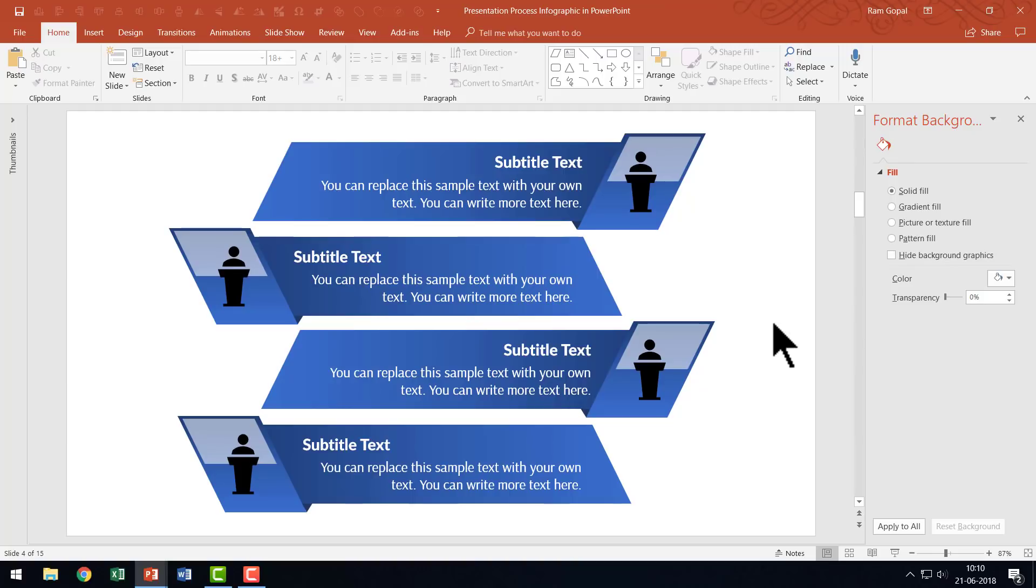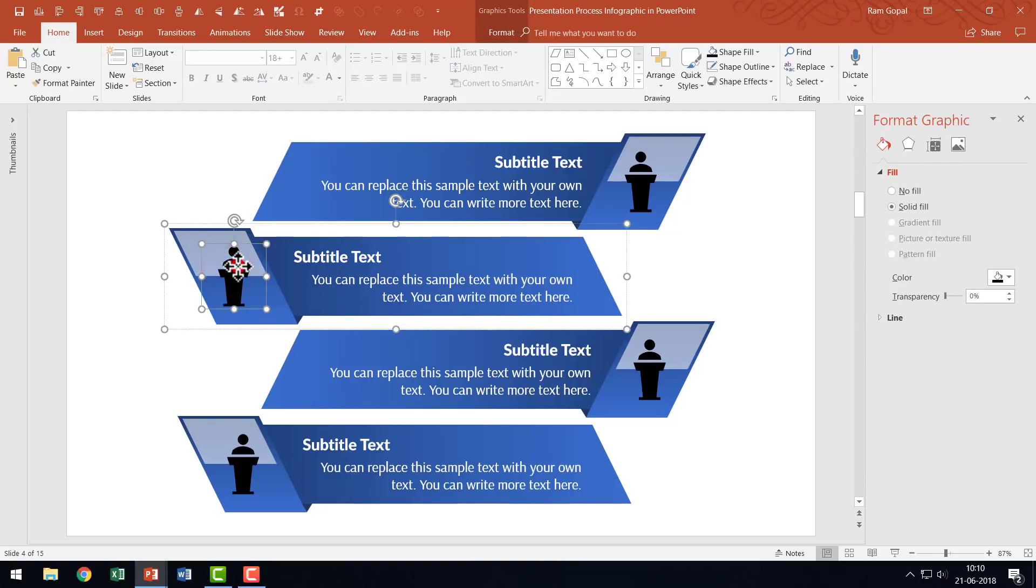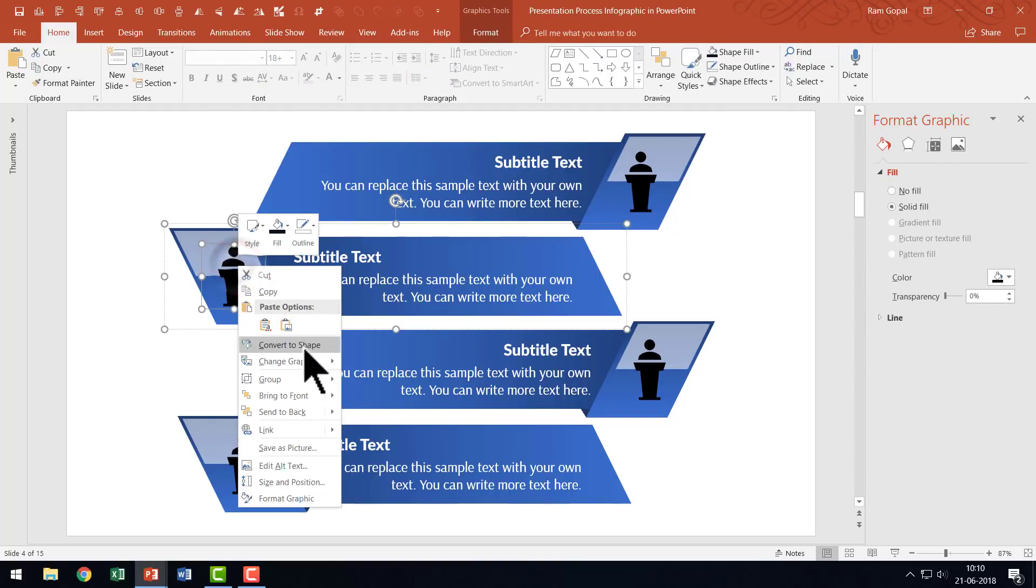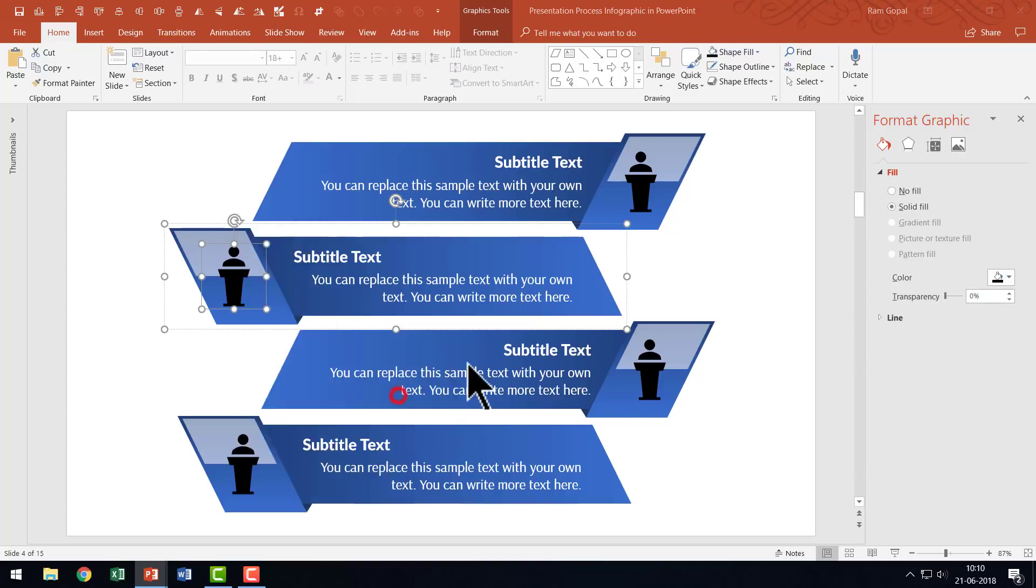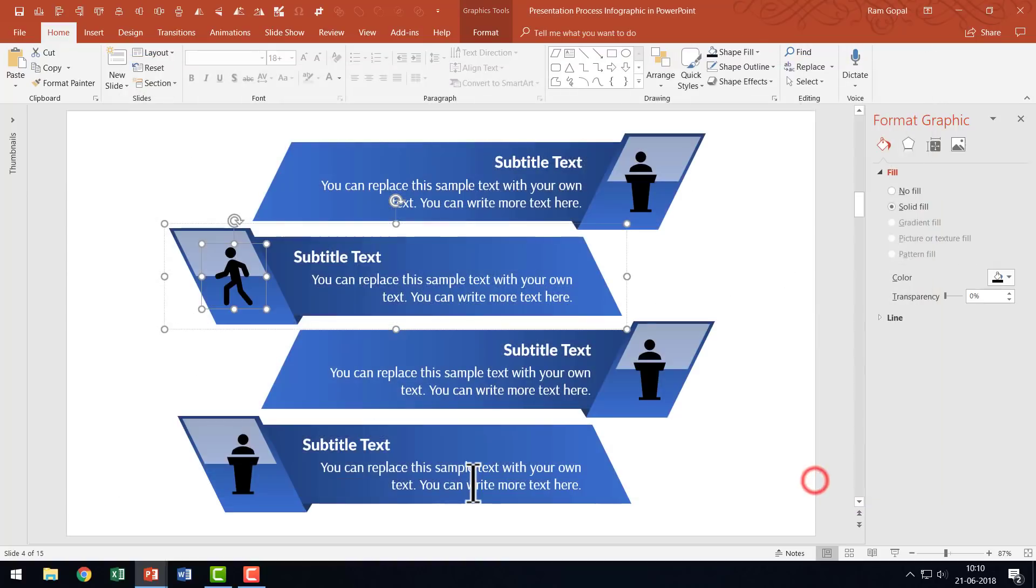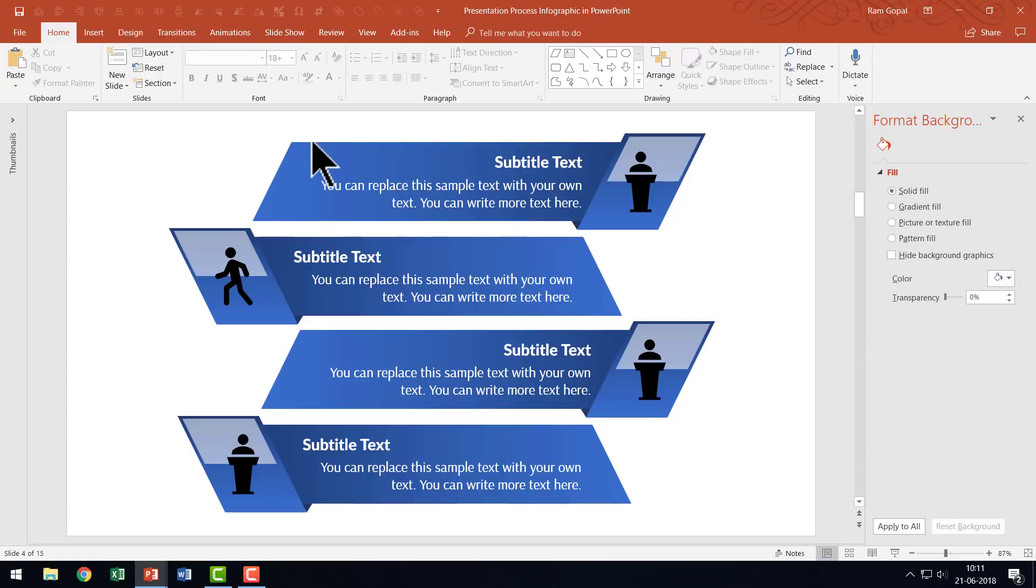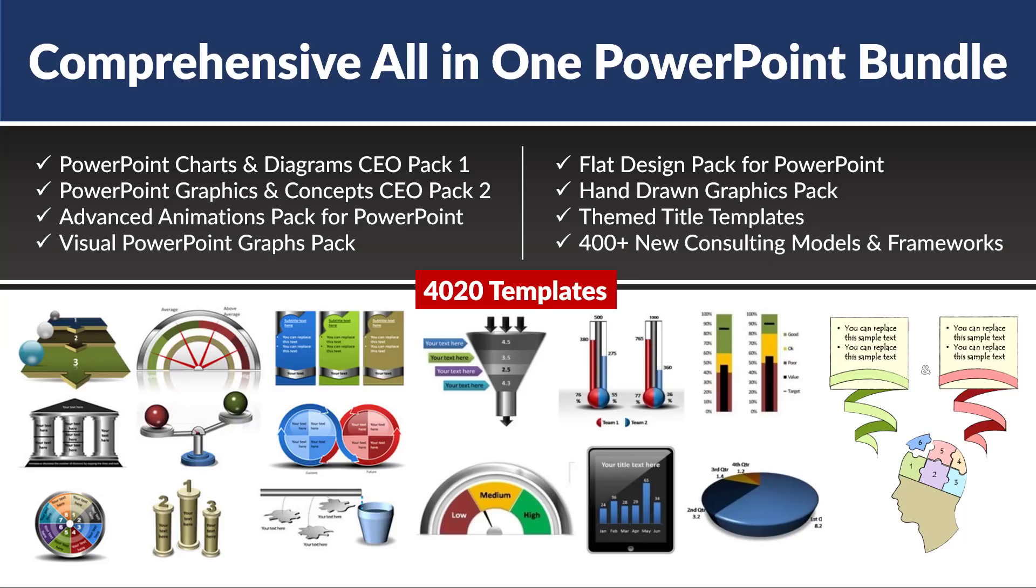At any point of time, if I want to replace any of these icons, I can select the icon, right-click, go to Change Graphic, From Icons, and choose a different icon. We can make any alteration the way we want. We can choose any color for the text placeholder or font. It is entirely up to you to design it the way you feel fit.